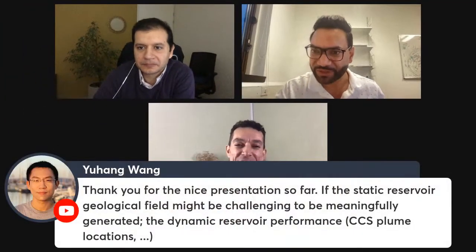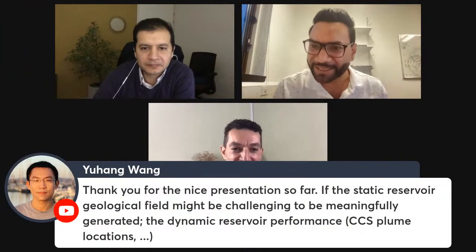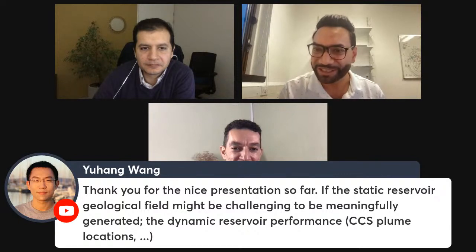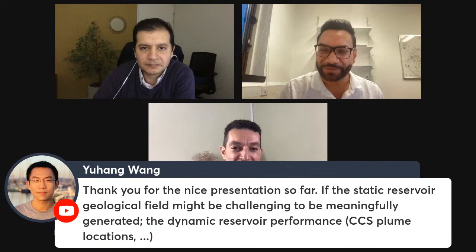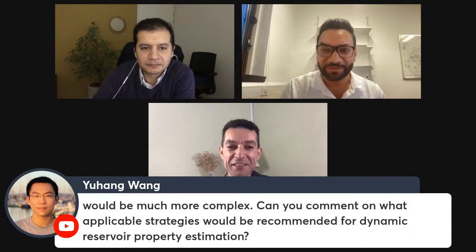Thank you, Hadi, and thank you Ahmed for this fantastic talk. I really enjoyed the history of GAN and all the examples — I don't have background in this and I learned a lot. We have many questions. The first question is from Yohang, who is thanking for the nice presentation. He's asking if the static reservoir geological field might be challenging to meaningfully generate, and whether dynamic reservoir performance for CCS plume locations would be much more complex. Can you comment on applicable strategies for dynamic reservoir property estimation?